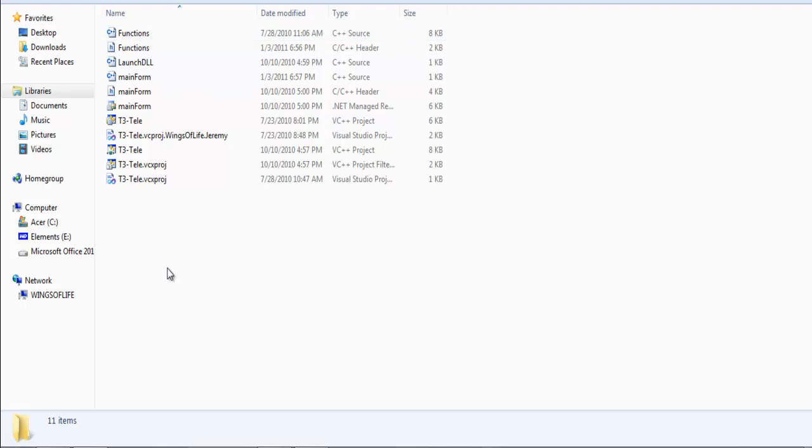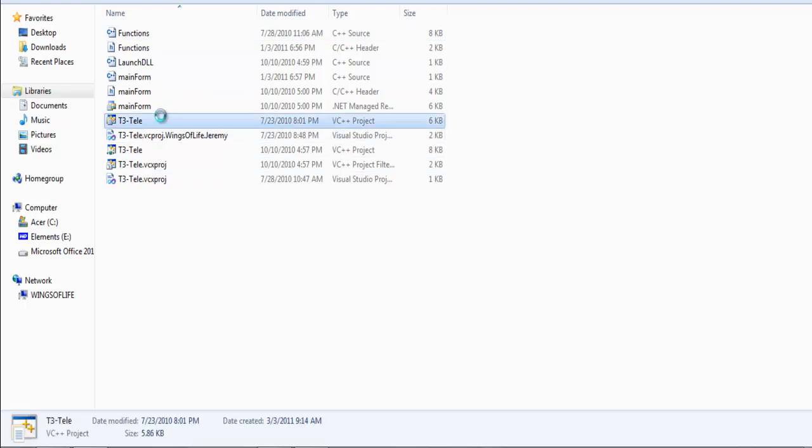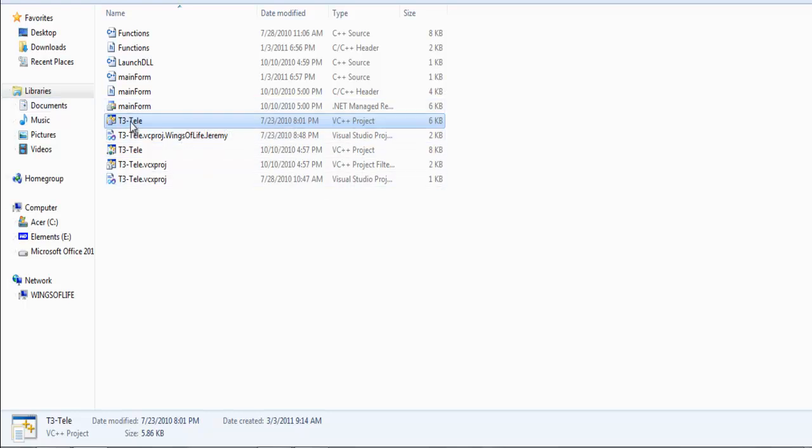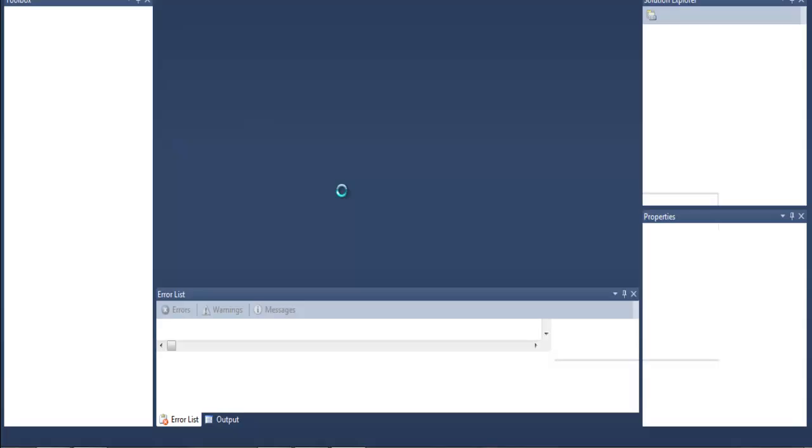So you're going to go ahead and you're going to open up the first, it's going to say T3-Telly. It's going to be VC++ project and it's going to be the first one, not the second one over here. Go ahead, double click on that. It'll start opening. I have ultimate because I do a lot more coding than just C++, I do some C sharp and visual basic when I want a simple program. So ultimate allows me to do that. So it's opening.